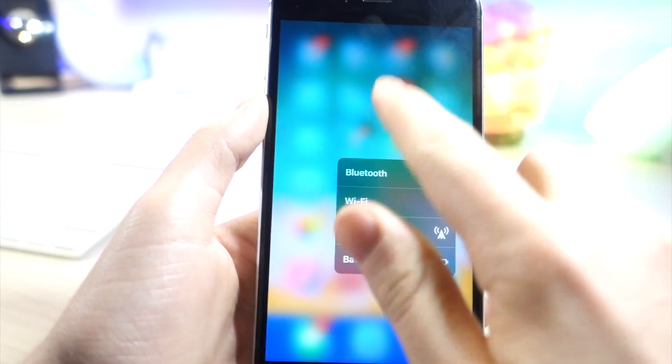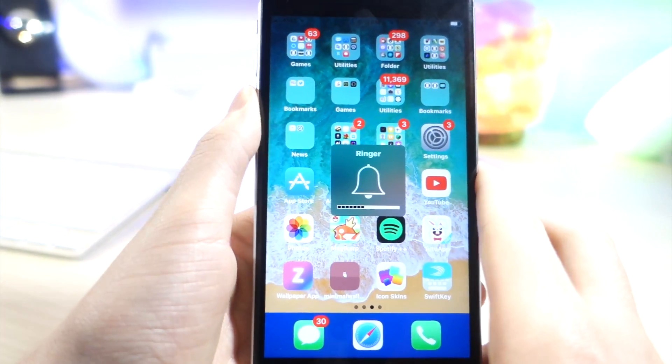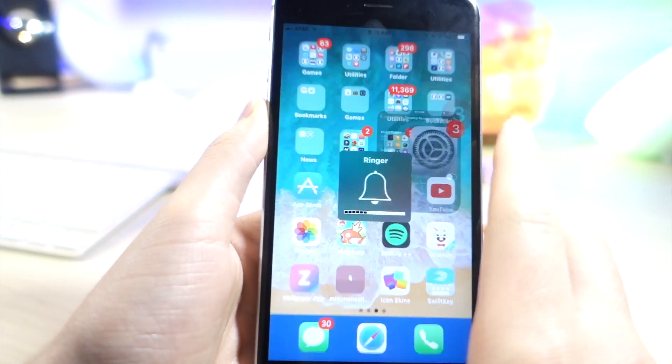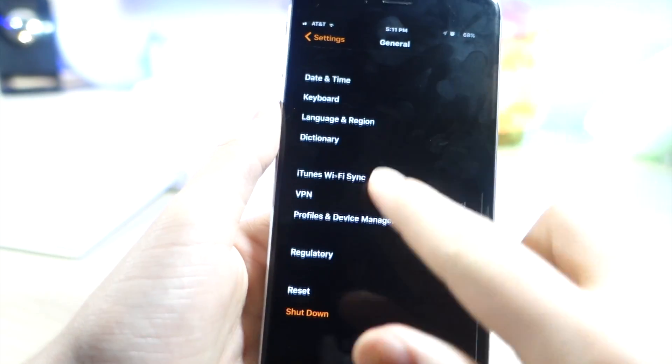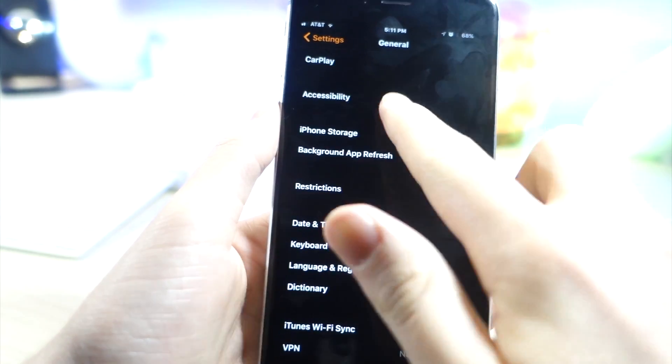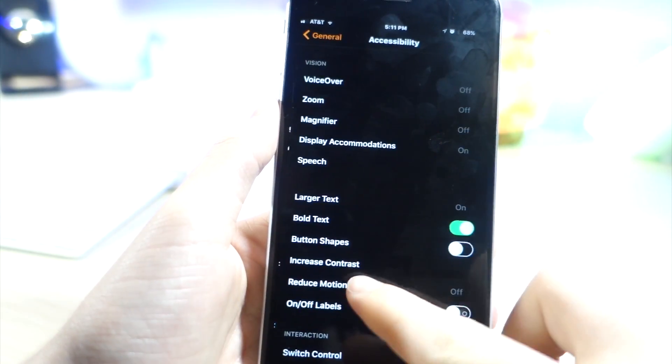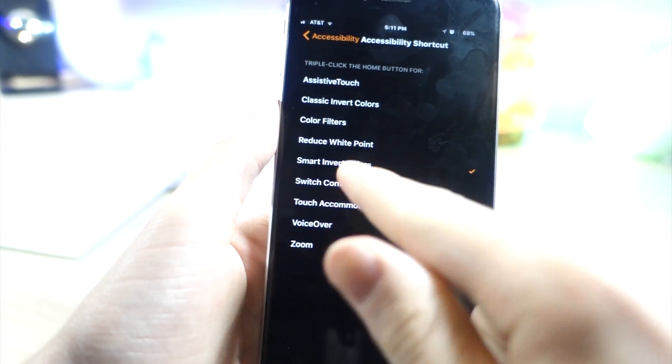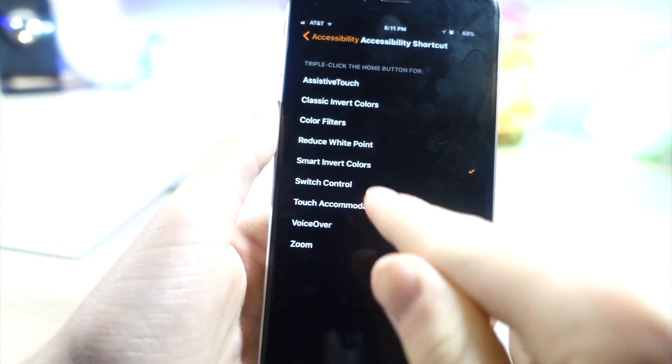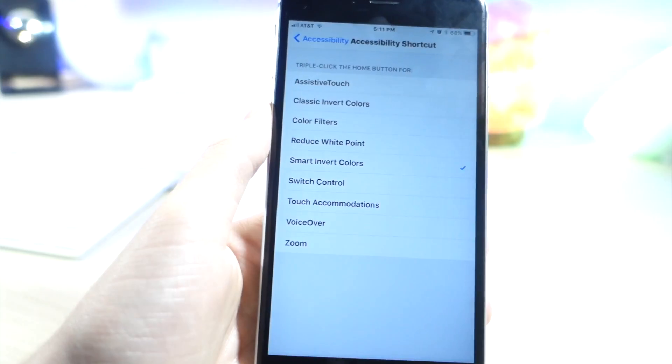And if you go to Settings, General, Accessibility and scroll down to Accessibility Shortcuts, go ahead and tap on Smart Invert Colors. And then whenever you triple click the home button it'll actually activate this feature.